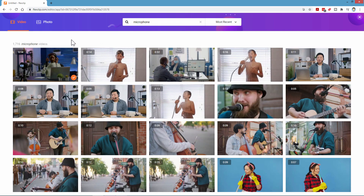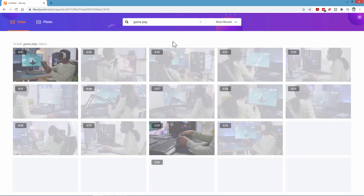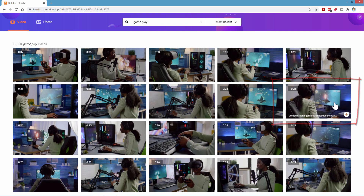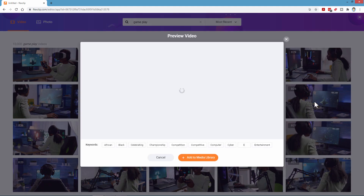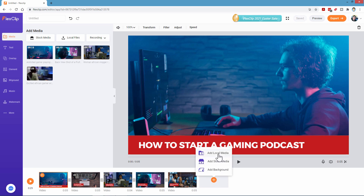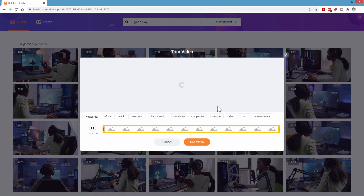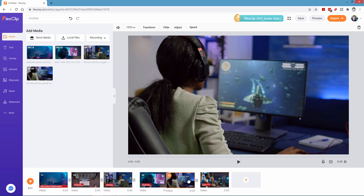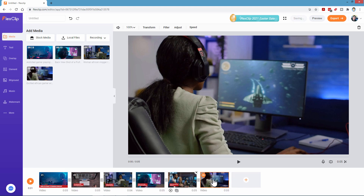Let's go back to stock media and search for 'gameplay' — I want a generic gameplay video with not too much movement because we'll have a logo on top. Add that to our media library and close that window. Down here we have buttons to add local media, stock media, or a background. We'll do 'Add stock media' and put this at five seconds. Now it's at the wrong spot, so I'll drag it over to reorder the sequence — just drag and drop. That's one of the nice things about this video editor.